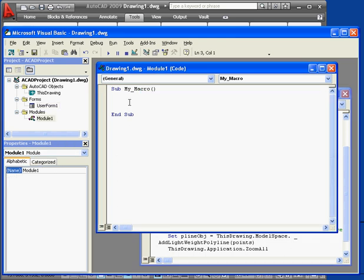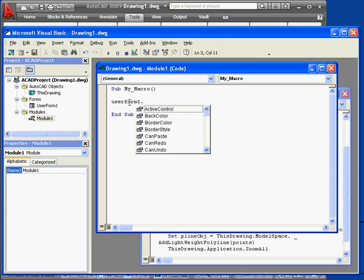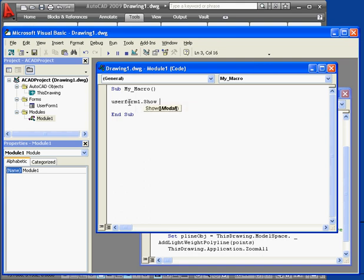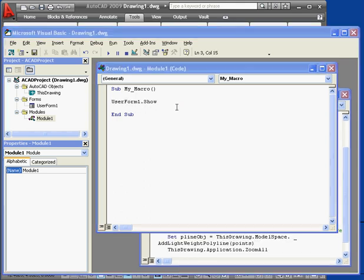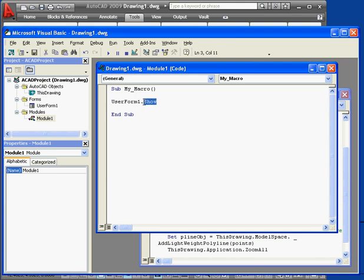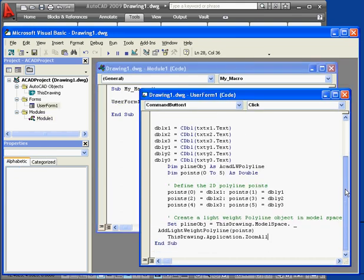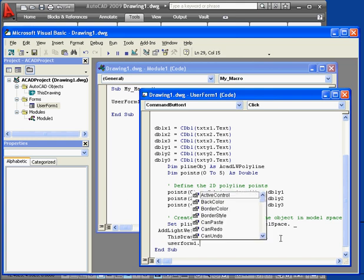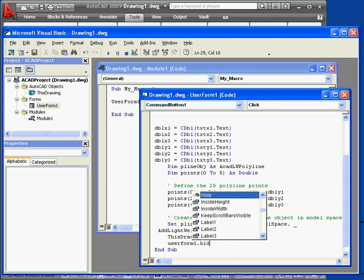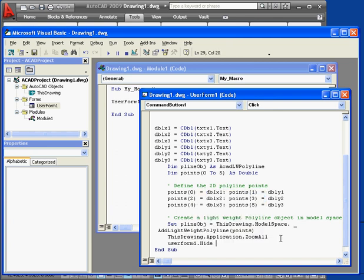Back to our module. User form 1, period, show. This line brings up user form 1. Let's actually add some lines of text here. User form 1 dot hide. This line of code hides user form 1. We're ready to run our macro.